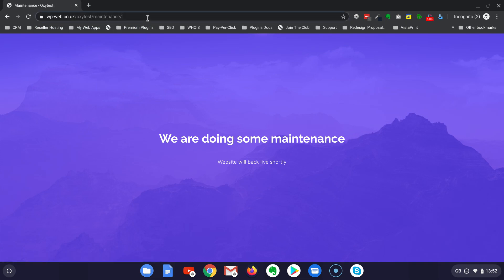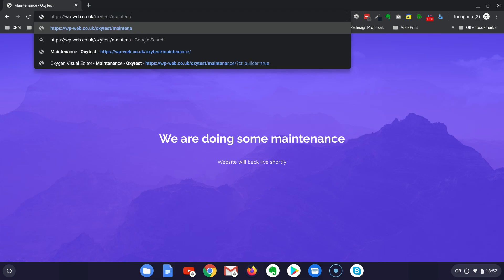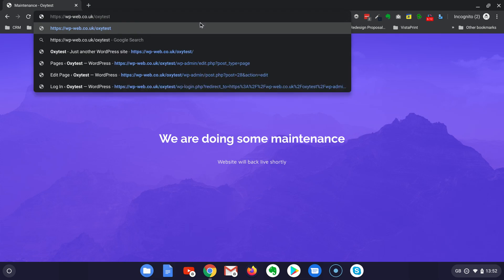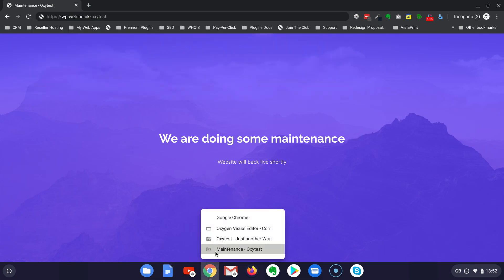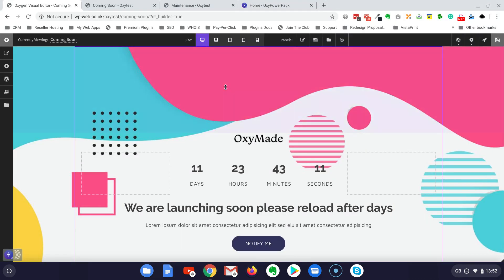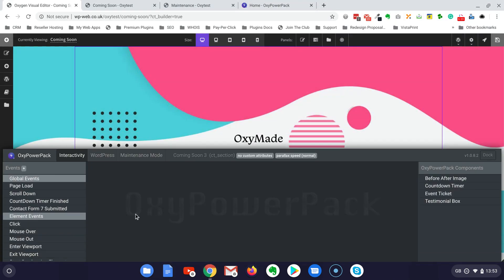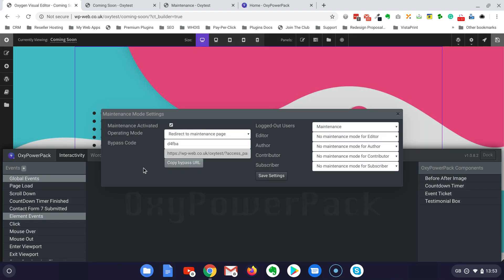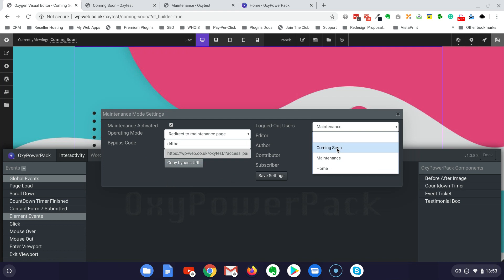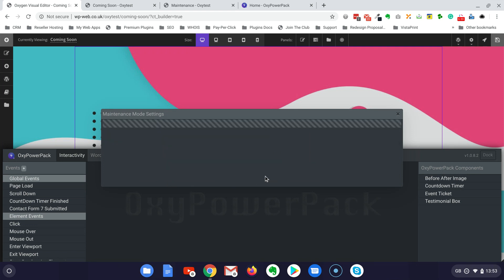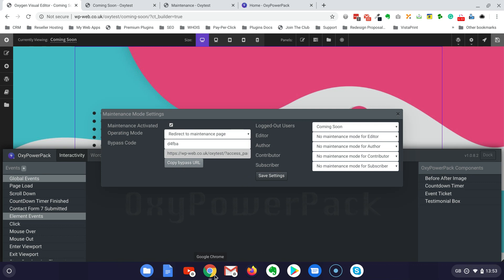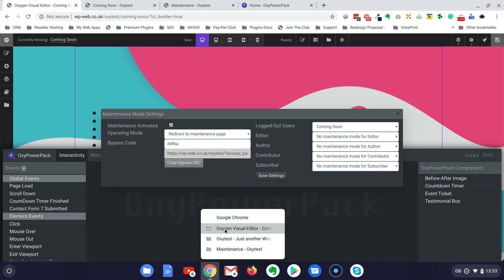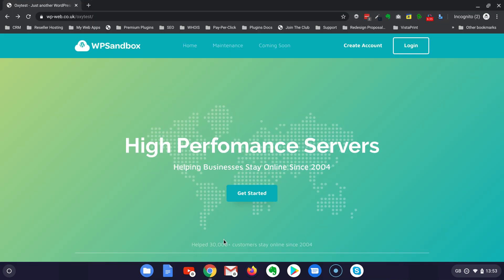Let's just remove this, leave this way, and then go again here. And then go again to Oxy Power Pack maintenance mode. Let's say that we are doing some job, a new website coming soon. Always coming soon. Save settings. Let's go again to the page here.